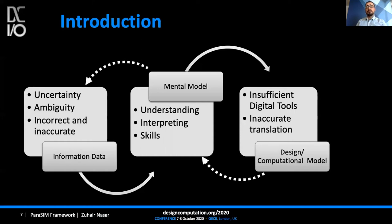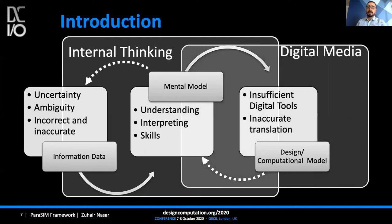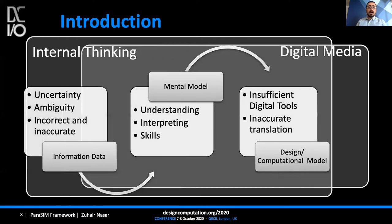Due to the lack of feedback received during this process, there is a problem with internal thinking. This research aims to expand the internal thinking and digital media interaction during the design process, mainly at the early design stage, and to create more continuity via quicker and more accurate feedback.